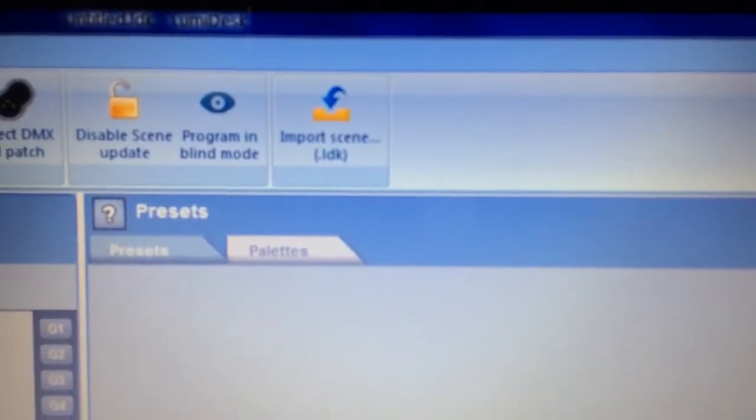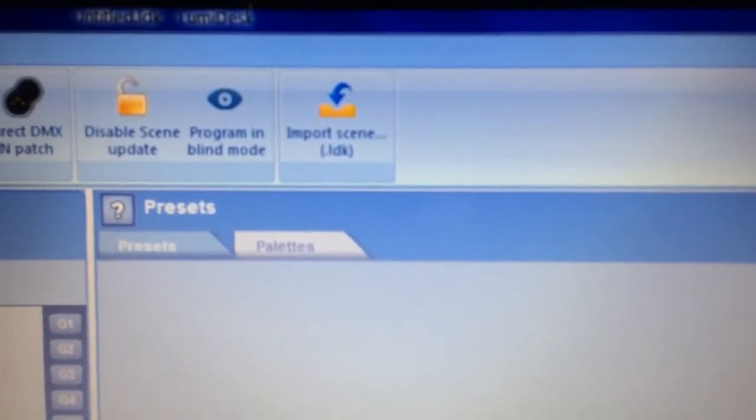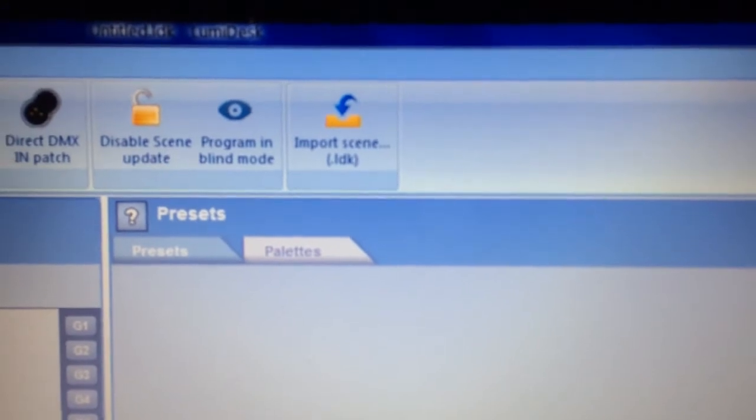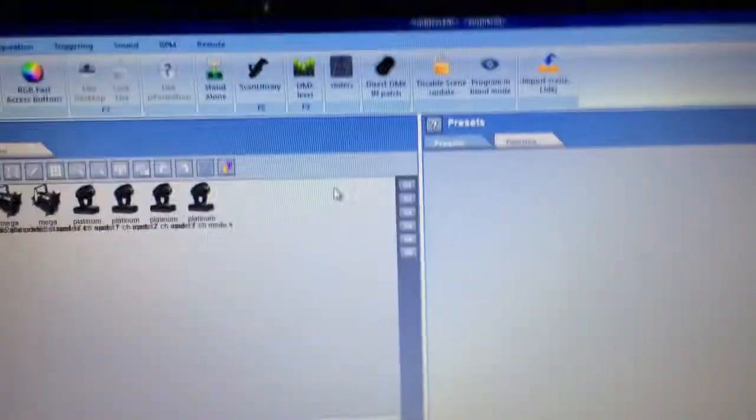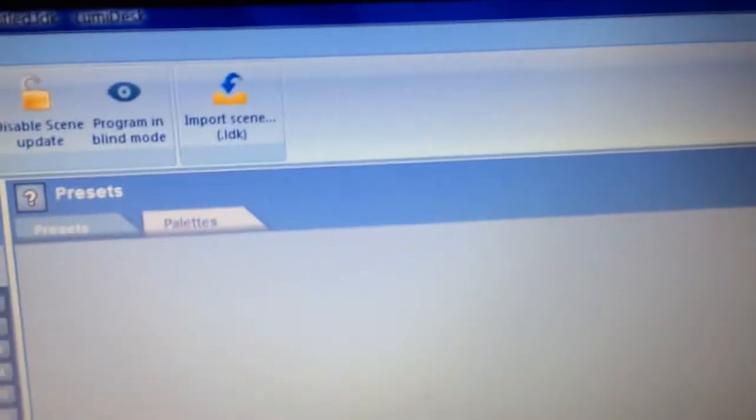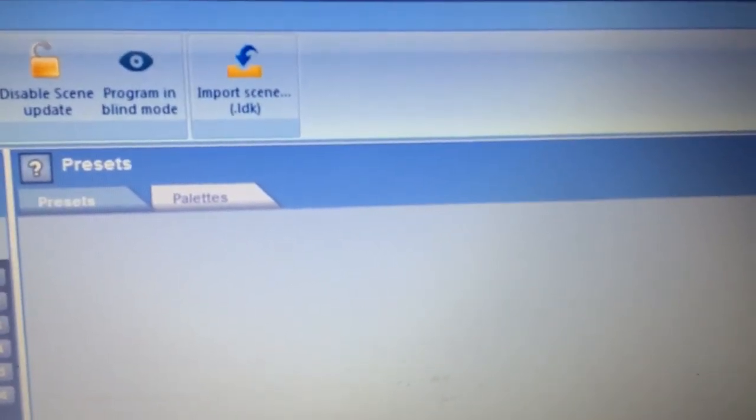It is the import scene feature, and it can save you a lot of time and aggravation. So what it's for is, with the import scene feature, you can grab recorded scenes that you've made in a different show file and import them into your current show file.